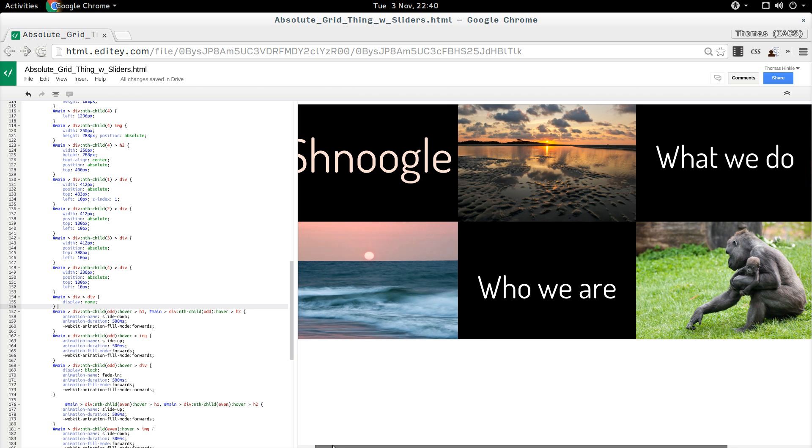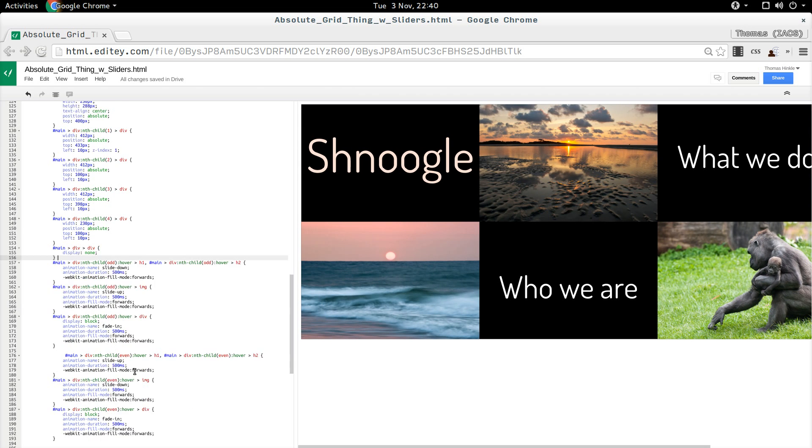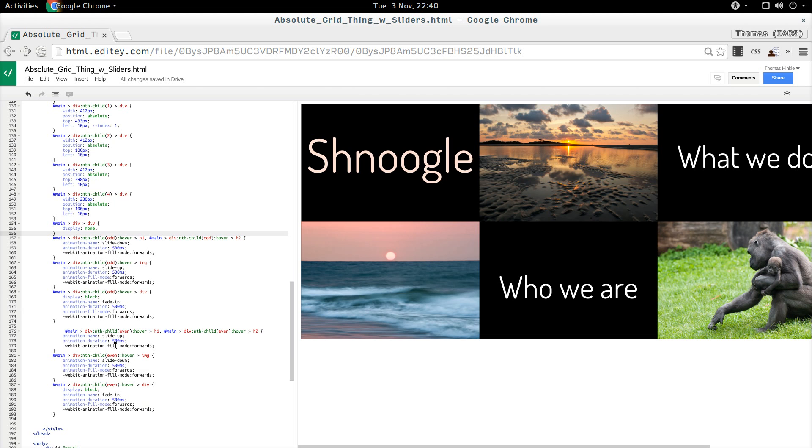Now, the way the animations themselves work, there are three elements that are animated, the header, the picture, and then the div itself, and each one is coded differently.